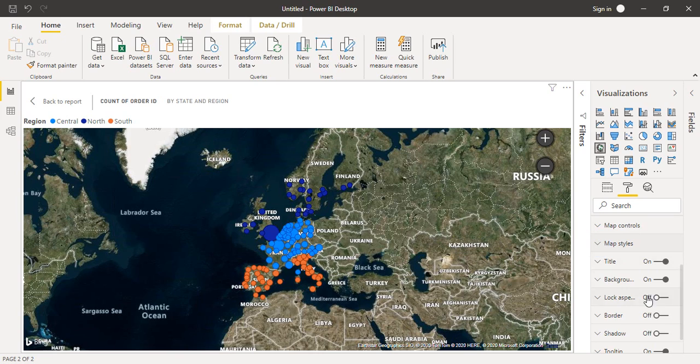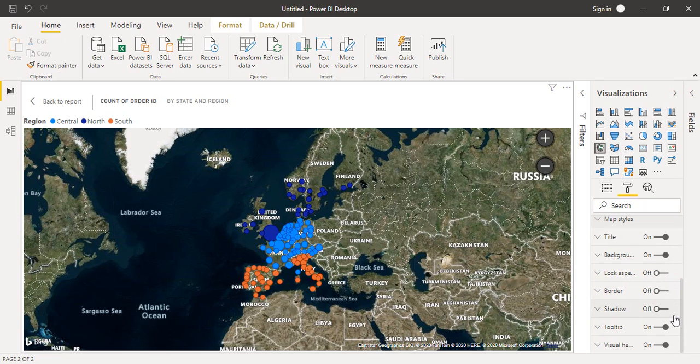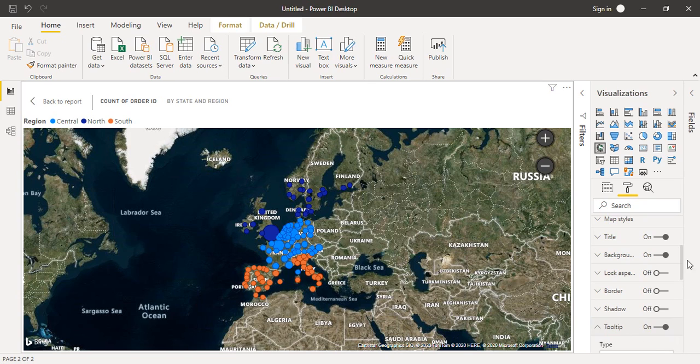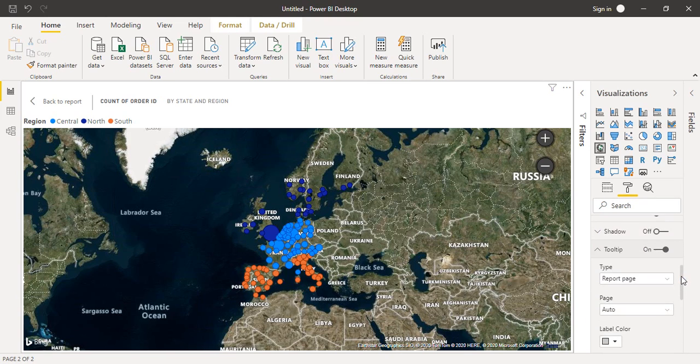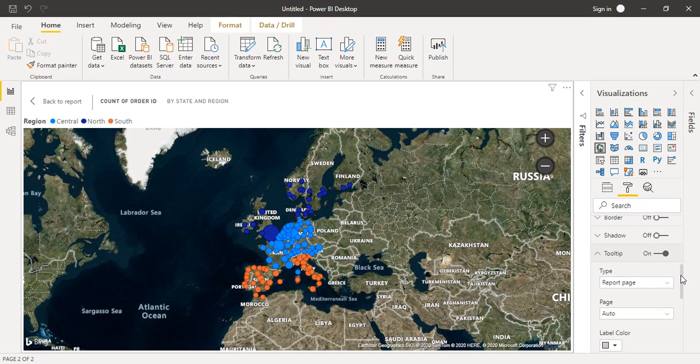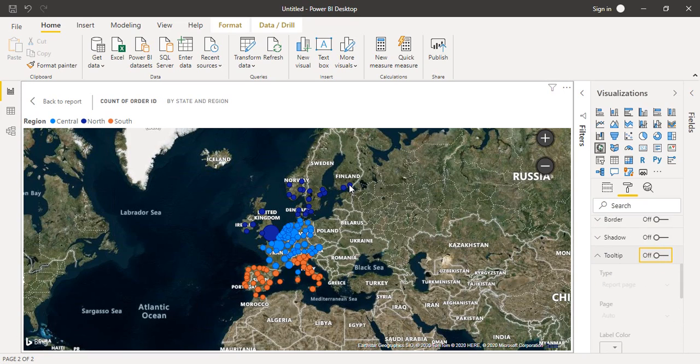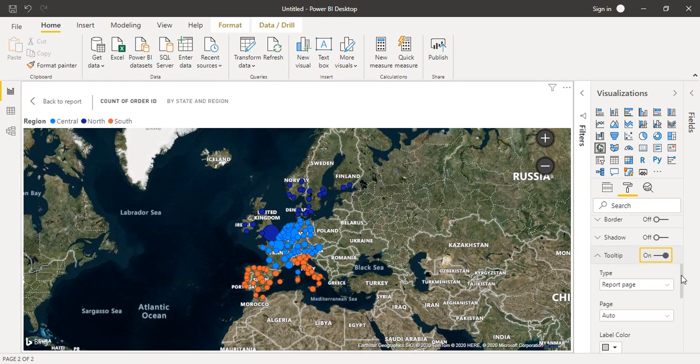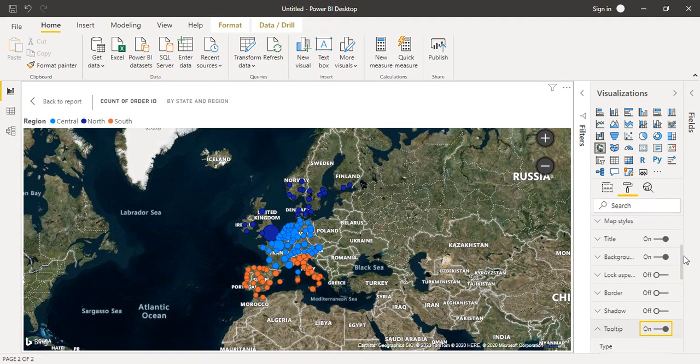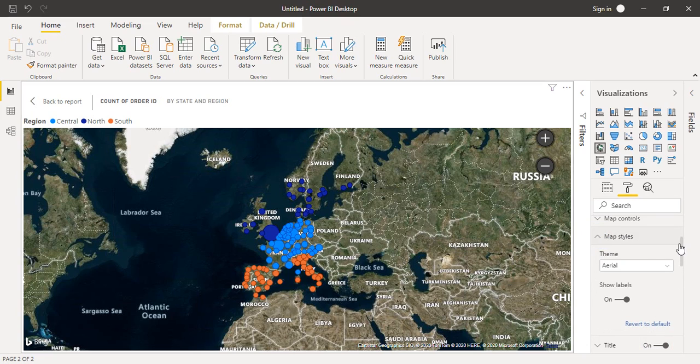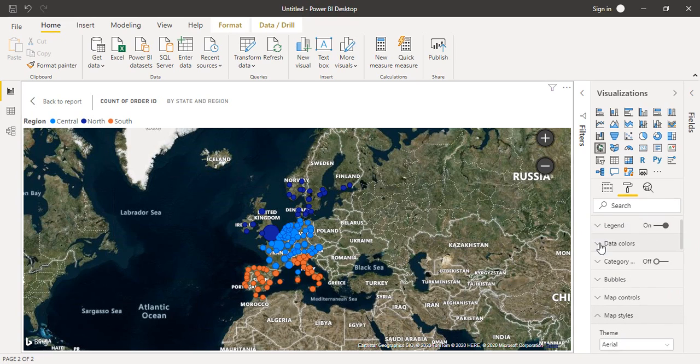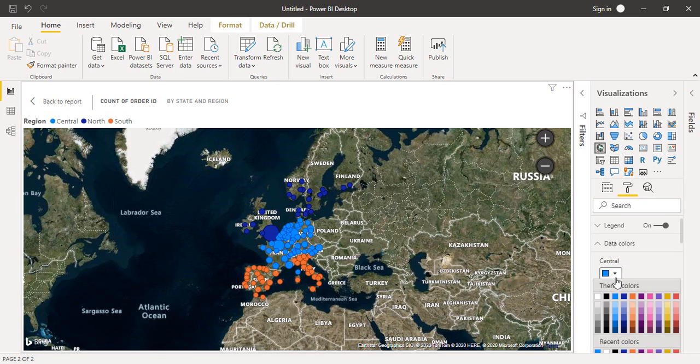You can toggle or play with all these options. I don't want tooltips to be there, so no tooltips are there. But if I click on 'on', then tooltips will be visible, like this. That's how you can work with these maps.